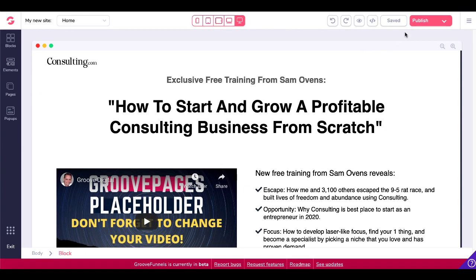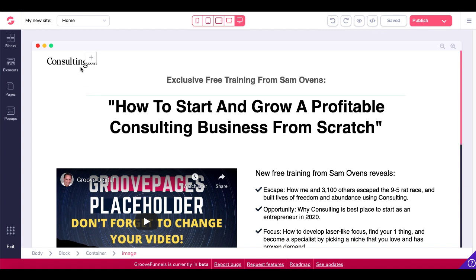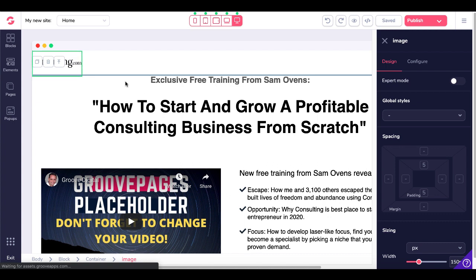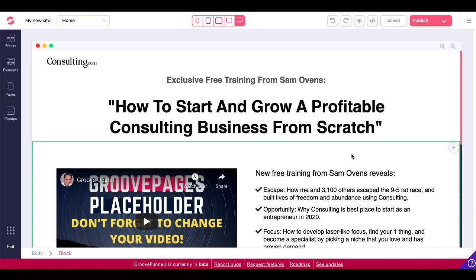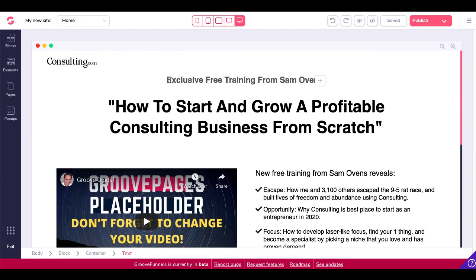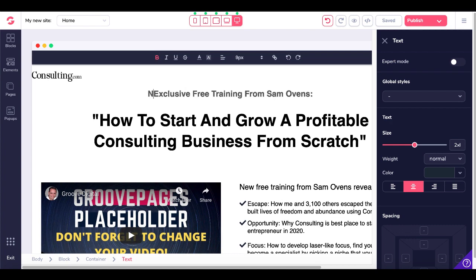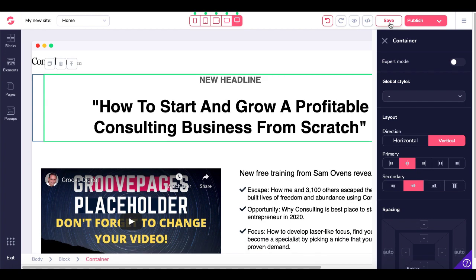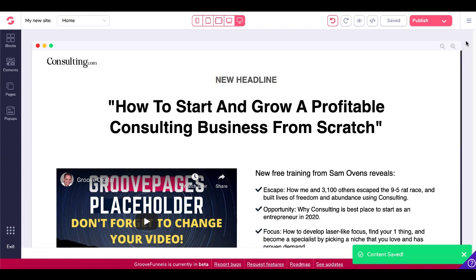If you want to export after making some changes — say you were to change this logo and edit this text — this text was copied from consulting.com, Sam Ovens, so please don't copy that, make sure you change it. Once you've changed it because you like the style, you've added your own logo and created a new headline, we'll just say we created a new headline right here. You save that change, and now you can see that new headline there — content saved.